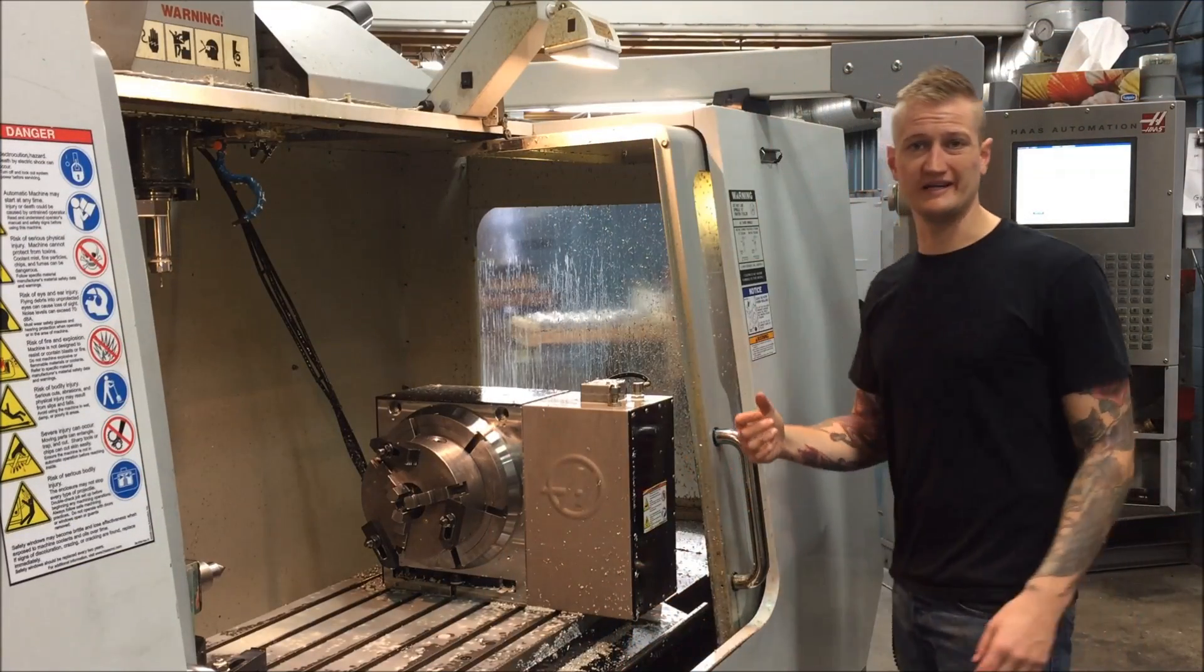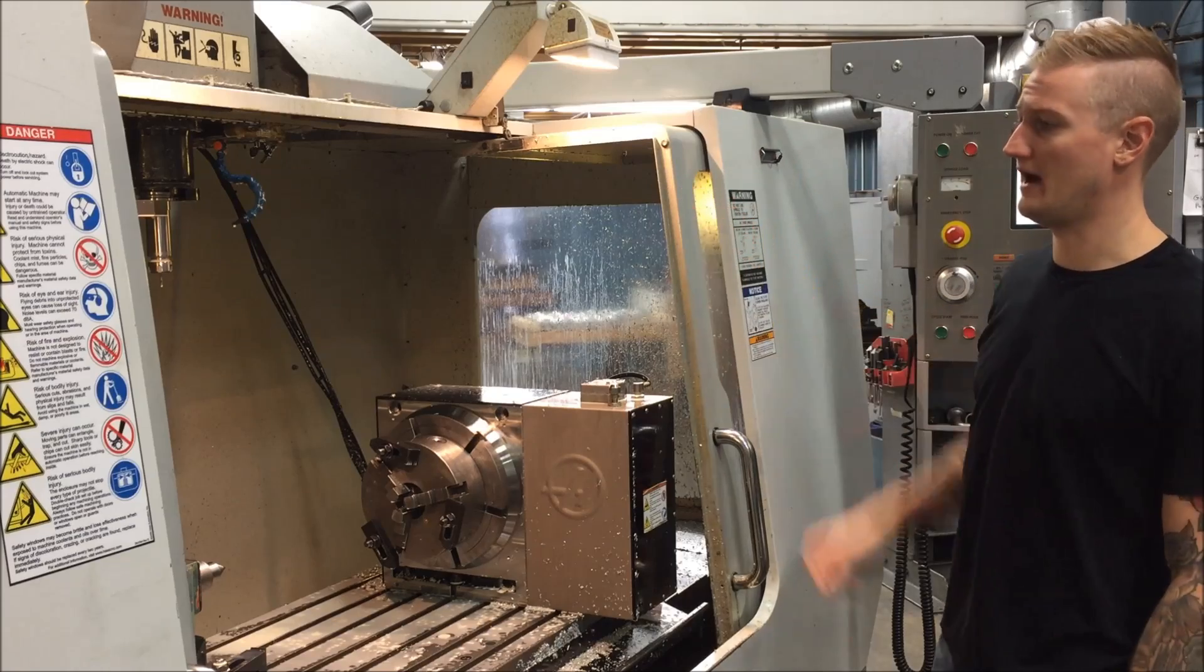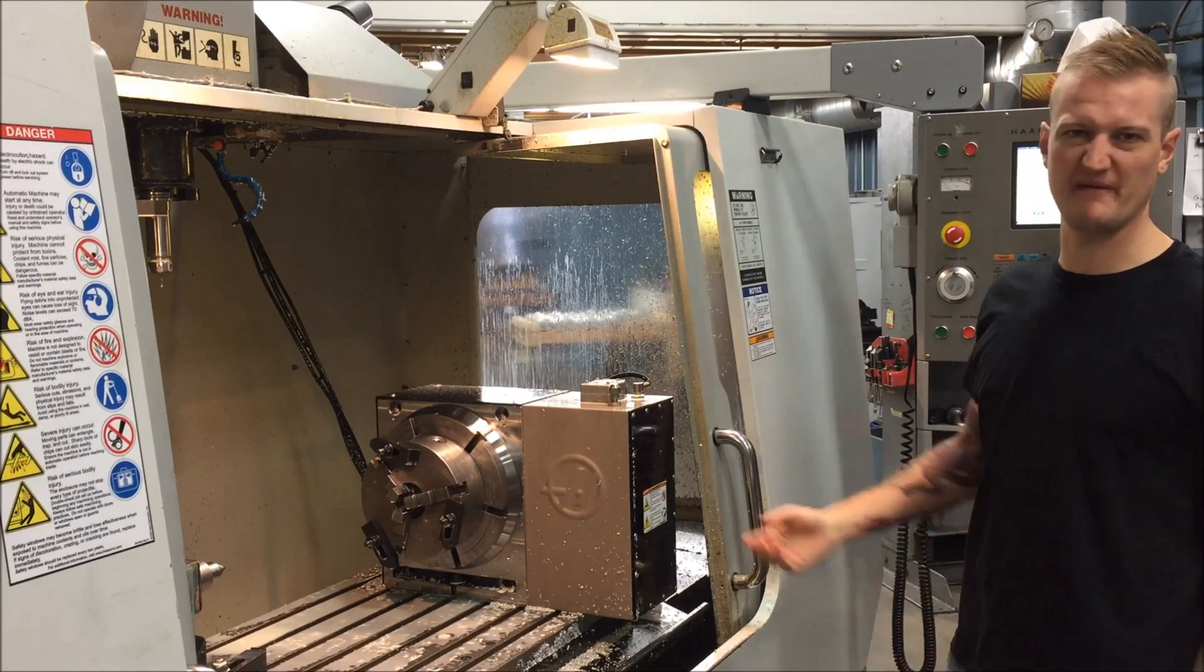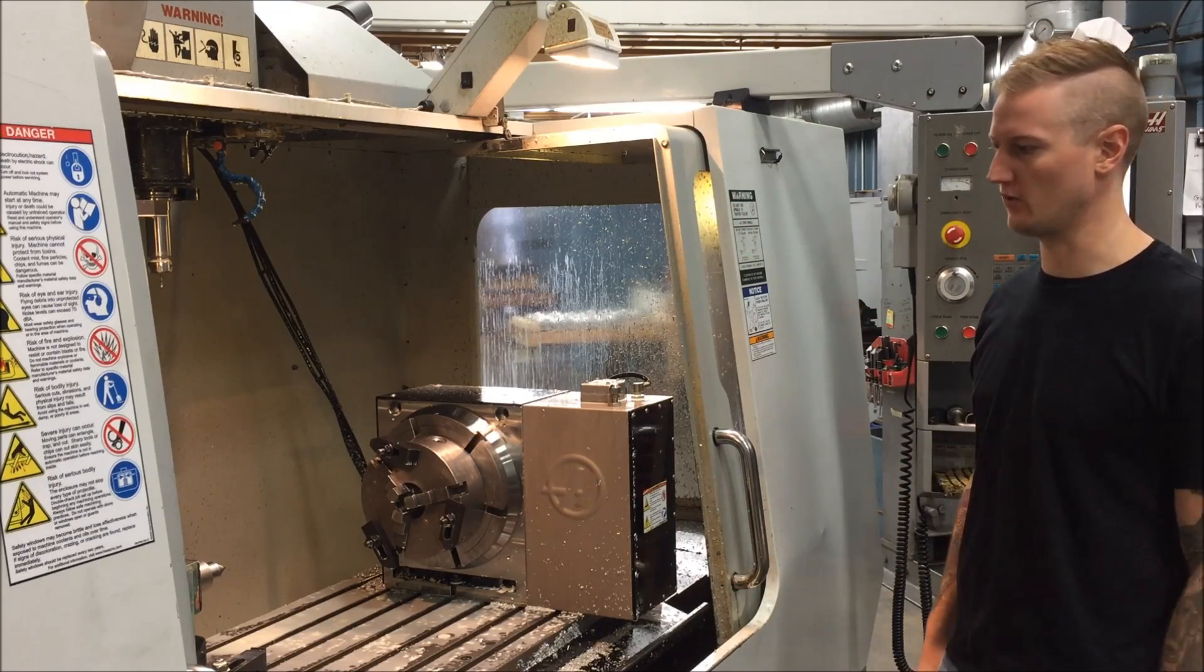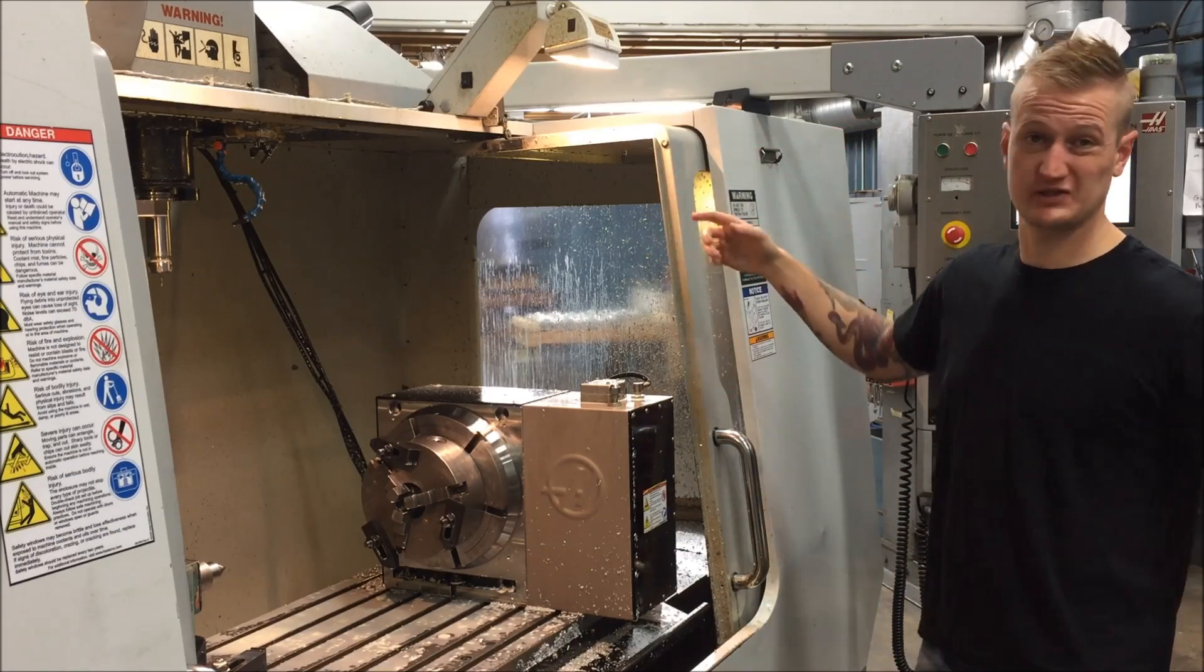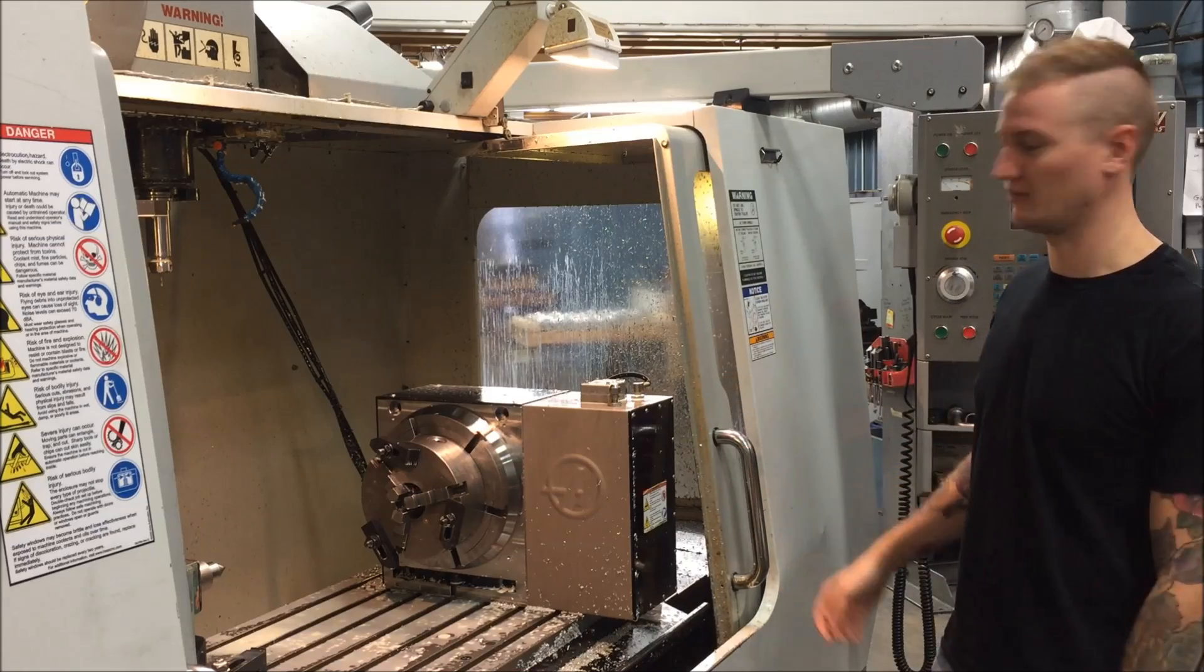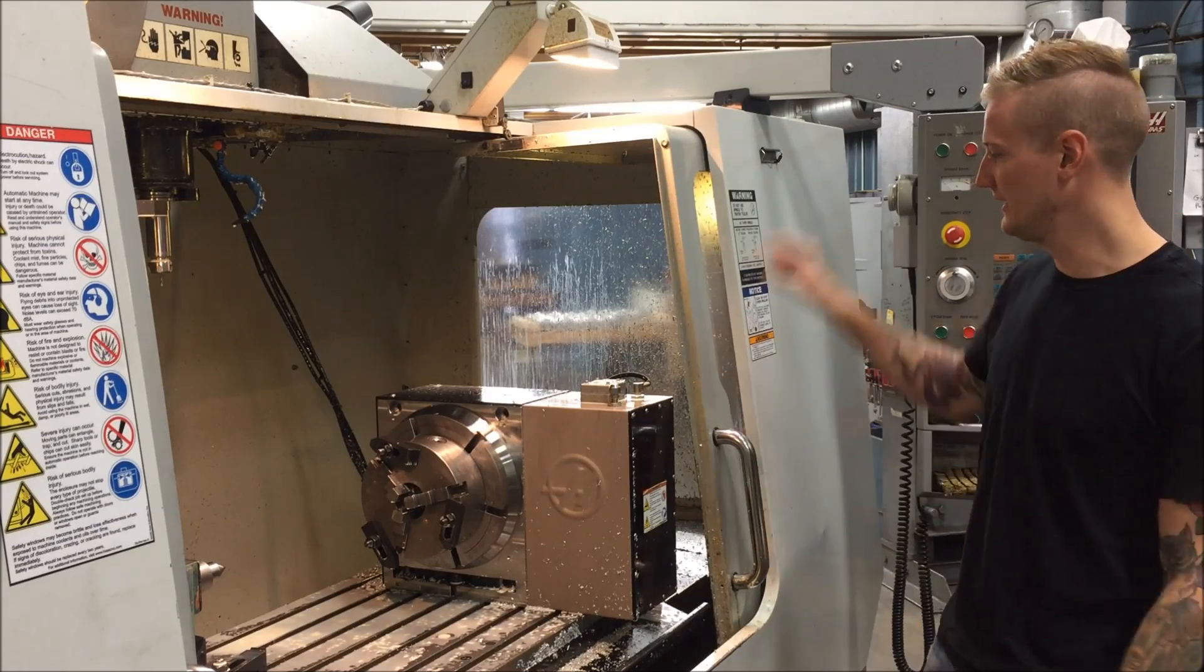So we're going to be working inside the Haas Automation BF5. This is one of my favorite machines to use that we have here. It's one of the newer ones. It's also got our biggest table on it. It's one of our two machines here with 4th axis capability.